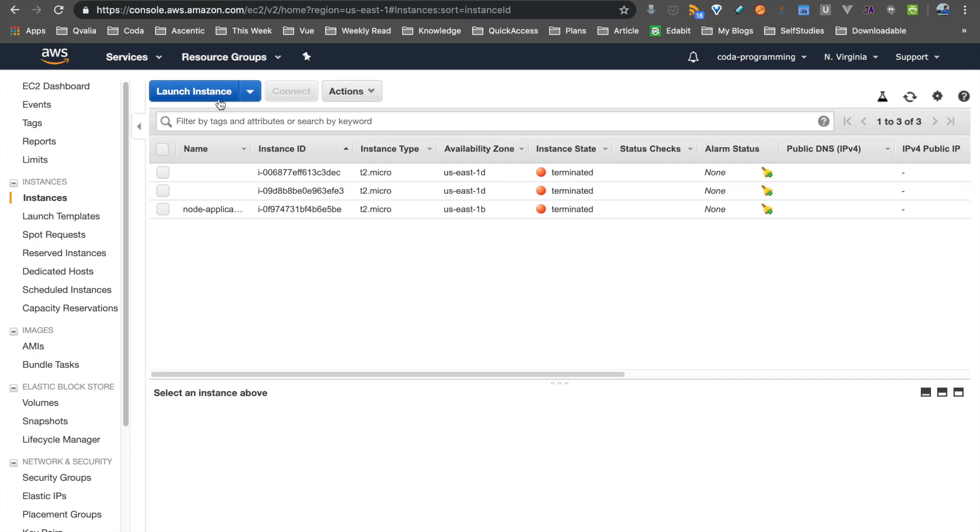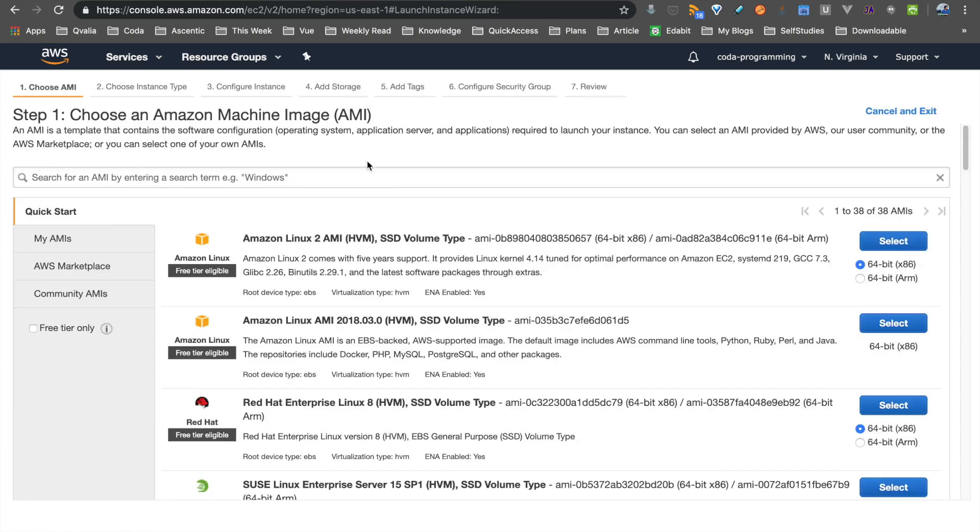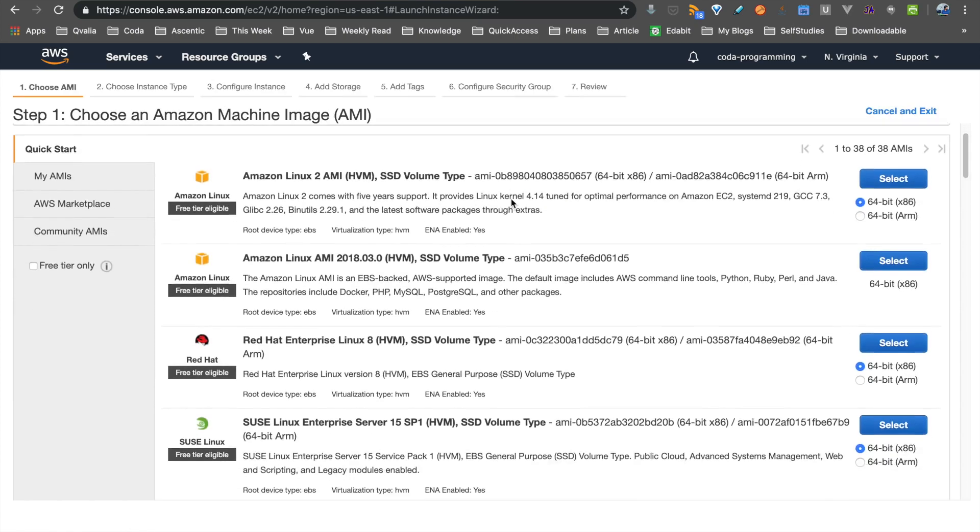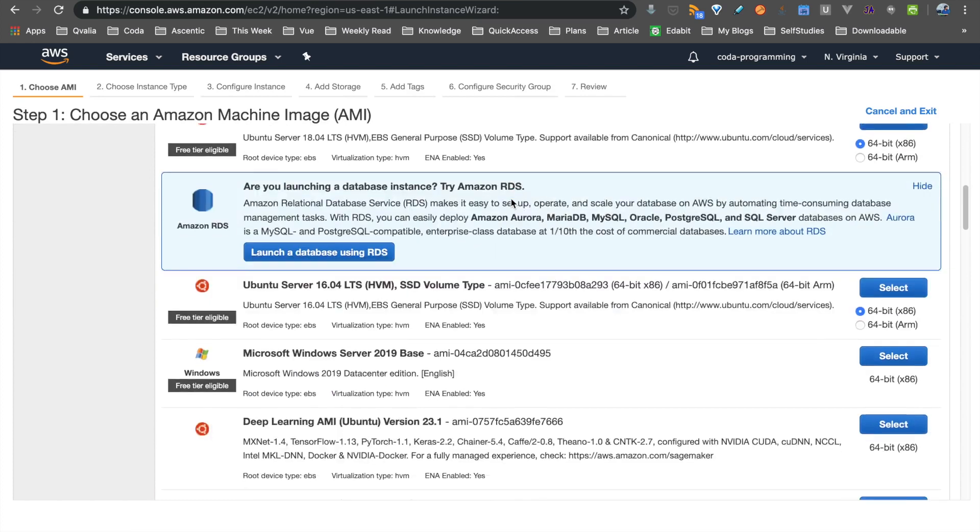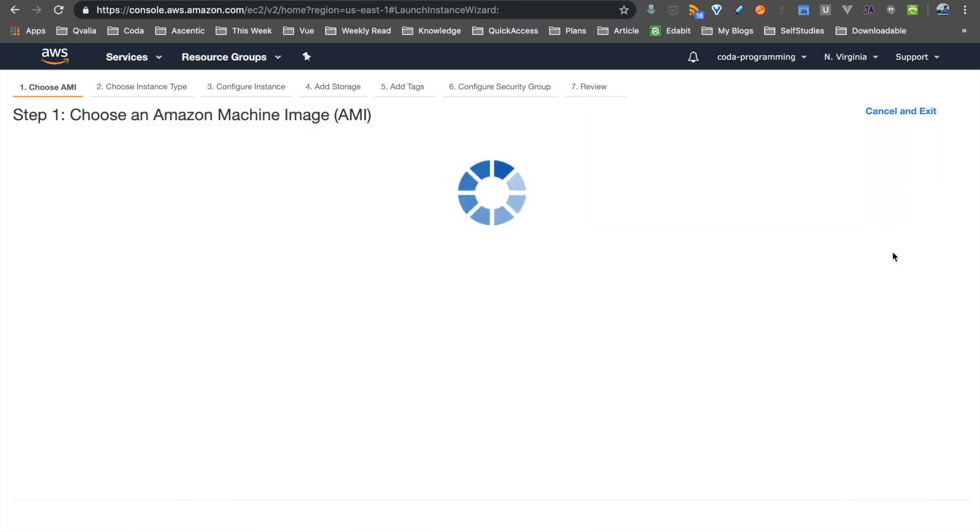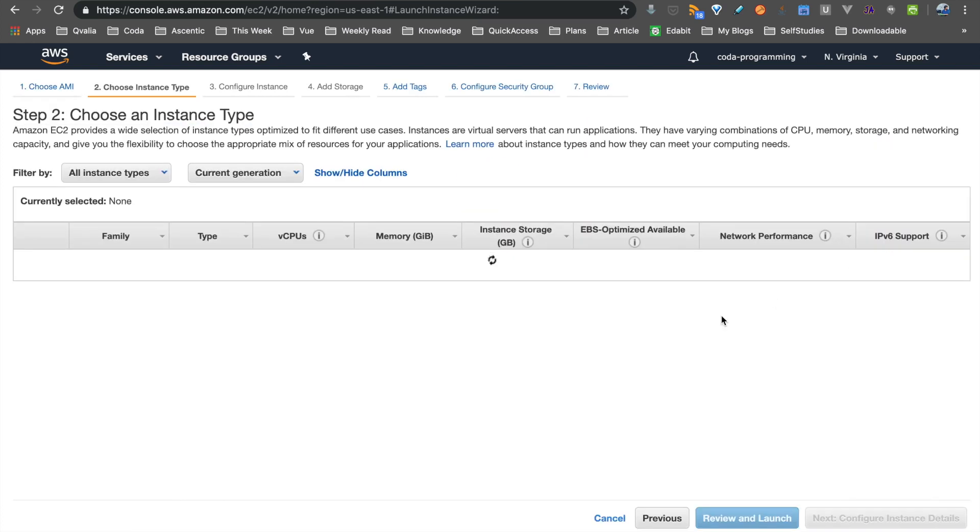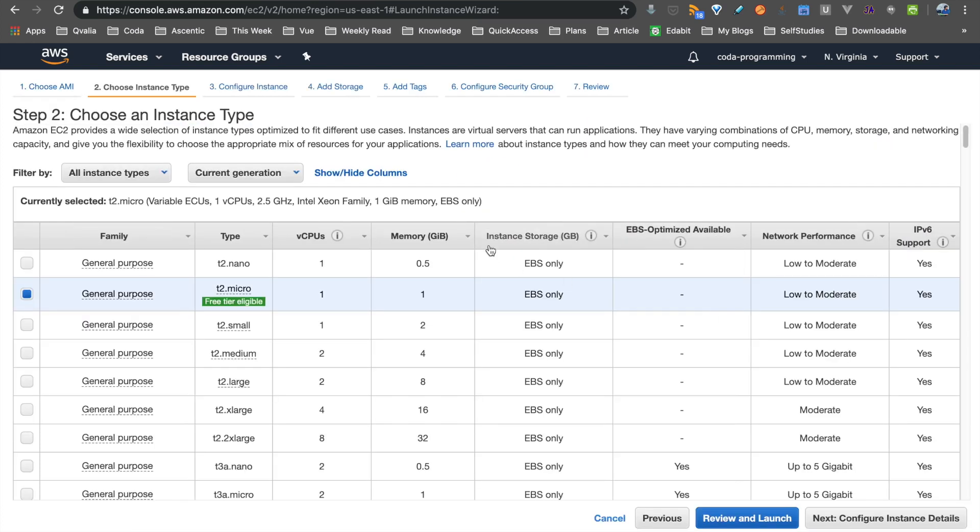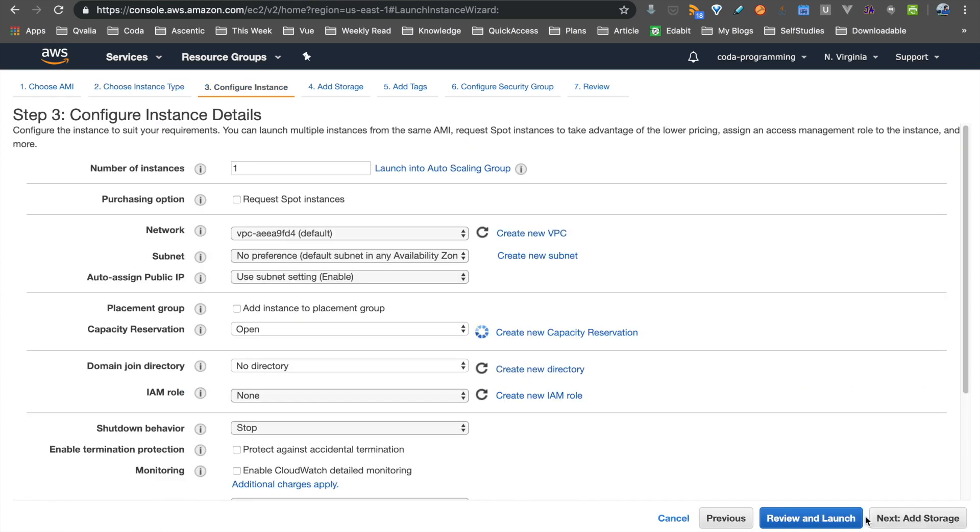So click on Launch Instance button. If we choose Ubuntu server, we are going to select any Windows server. In the instance type, choose T2 Micro and the configuration is almost the same.